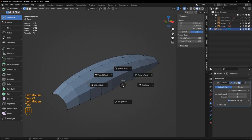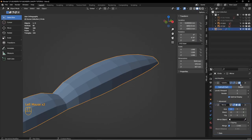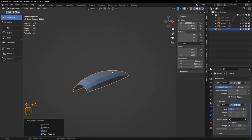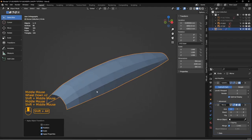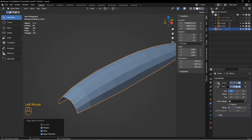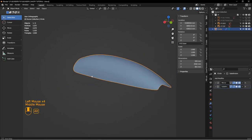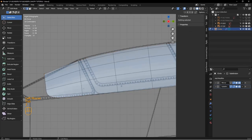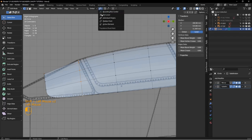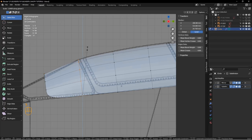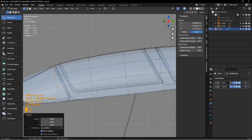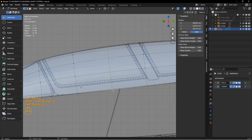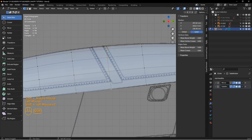Let's add a mirror modifier on X — you see it's pointing the wrong way because our orientation is messed up. I'll hit Ctrl-A, rotation and scale, and now it's going to mirror properly across the X axis. Put that above the subdivision, and there's the start of our canopy. If you look at it from the side view, we can double-check to make sure it's matching pretty well.